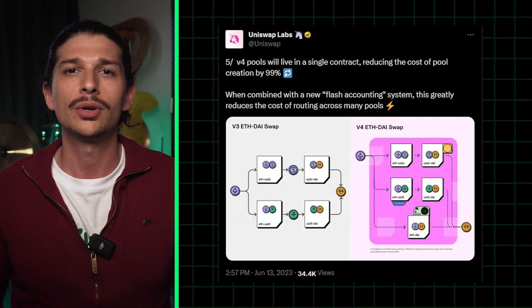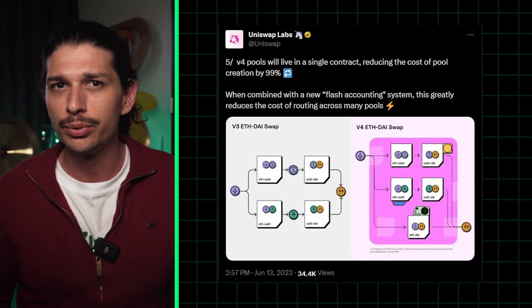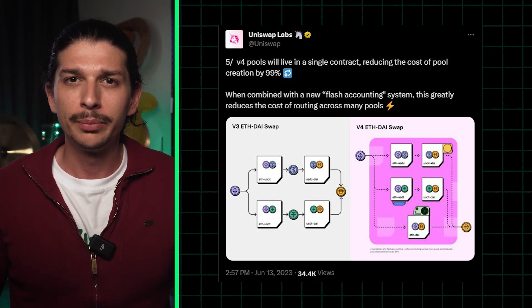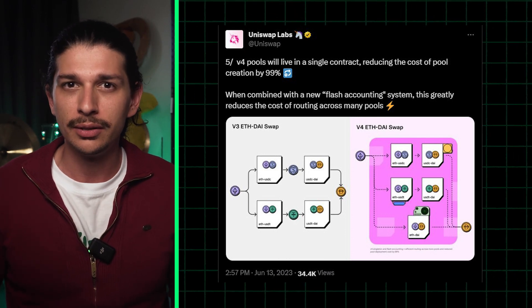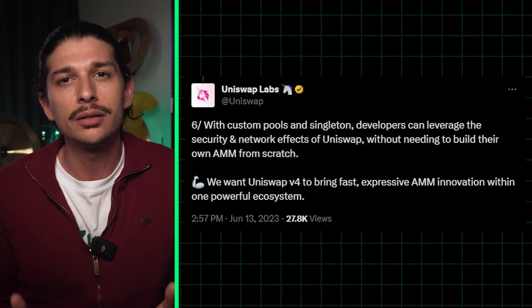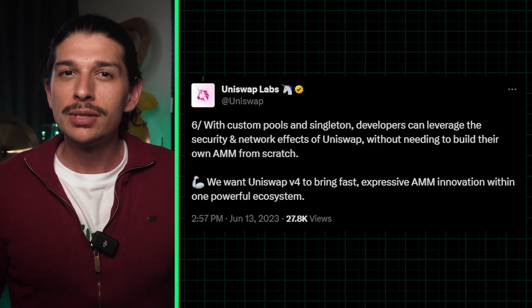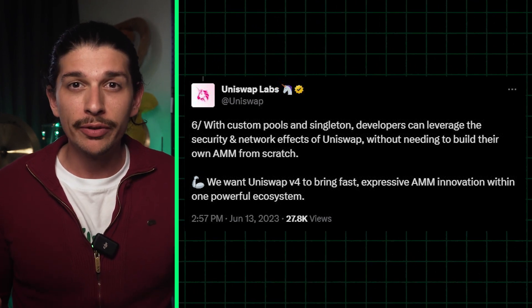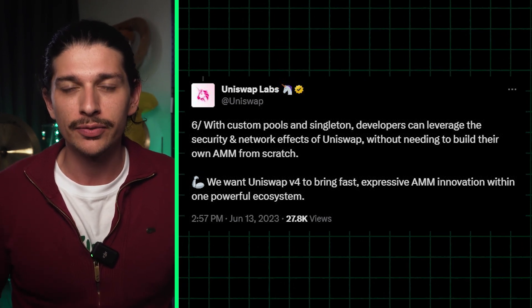In the words of Hayden Adams, the founder of Uniswap, hooks introduce a world with endless options and Singleton allows you to efficiently route across all of them. Beyond the power and flexibility afforded by hooks, efficiency is really at the heart of V4's architecture. By housing all pools in what's referred to as a Singleton contract, Uniswap V4 drastically reduces gas fees.